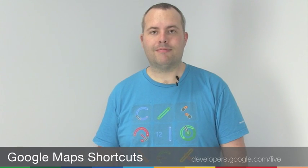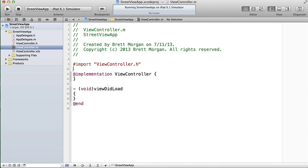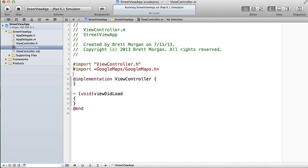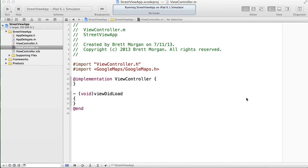All Street View panoramas are captured as 360-degree images, and are shown in your application using a special viewer. Let me show you how. The viewer on iOS is represented by the GMS Panorama View class, similar to a GMS Map View class.